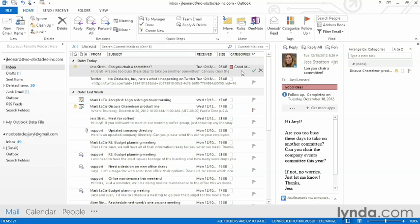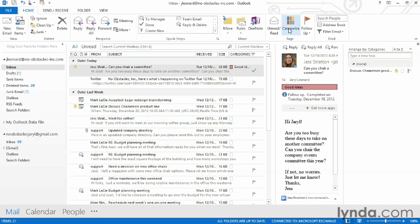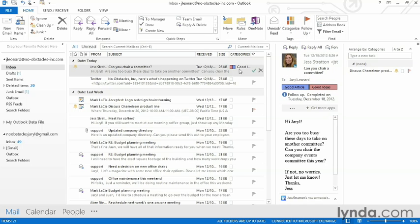It's important to note also that I can assign multiple categories to an email. If I want to categorize this further, I can select another category.